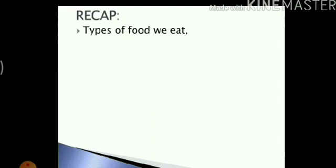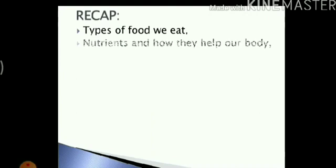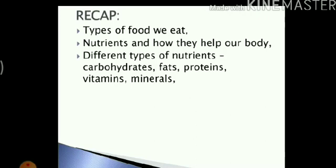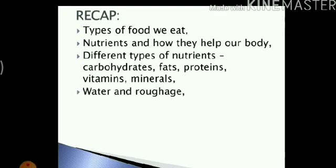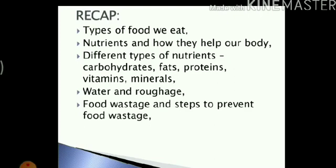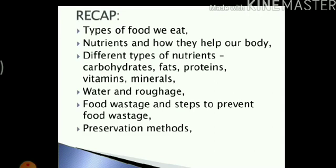We read about the types of food that we eat and nutrients and how they help our body. We read about the different types of nutrients, i.e. carbohydrates, fats, proteins, vitamins and minerals. We also read about water and roughage and how it helps in the digestion process. We read about food wastage and steps to prevent food wastage and also some preservation methods. And we also read about a balanced diet.